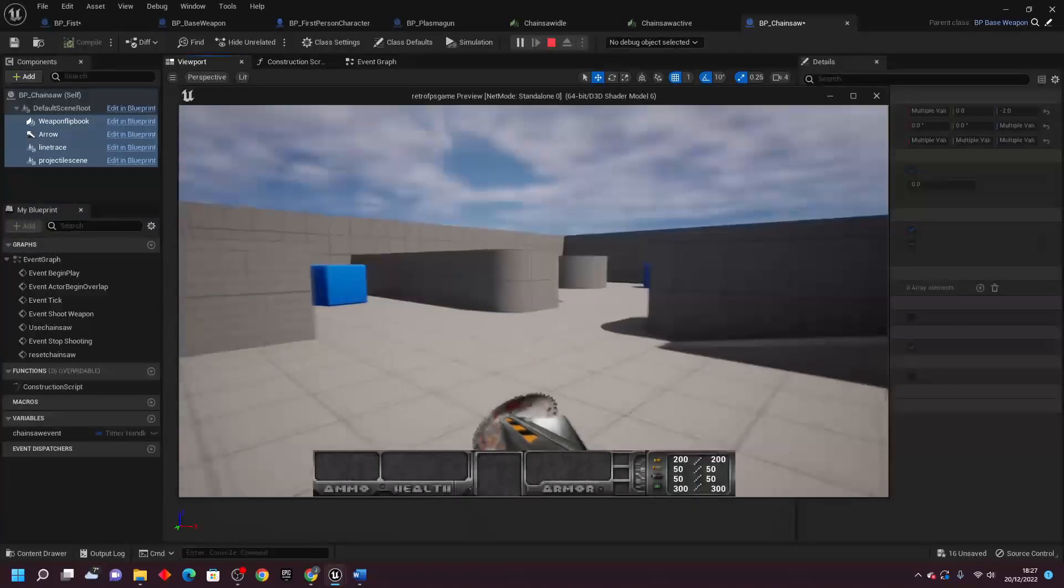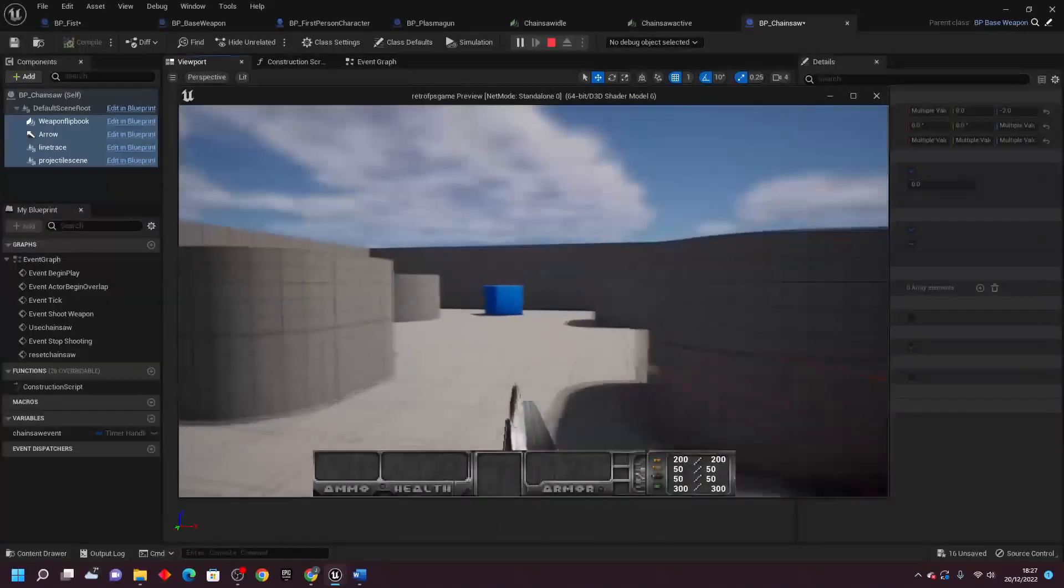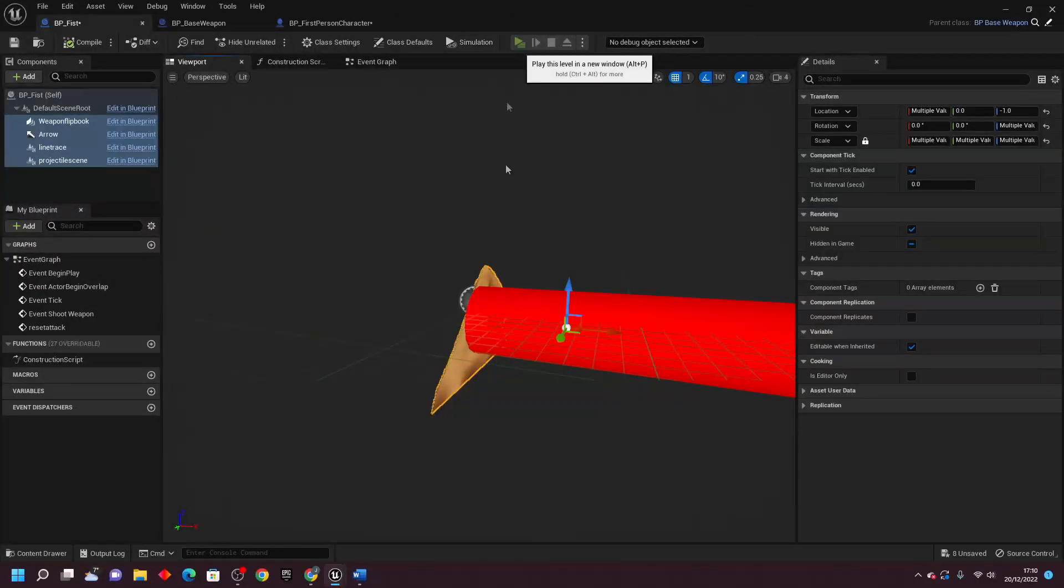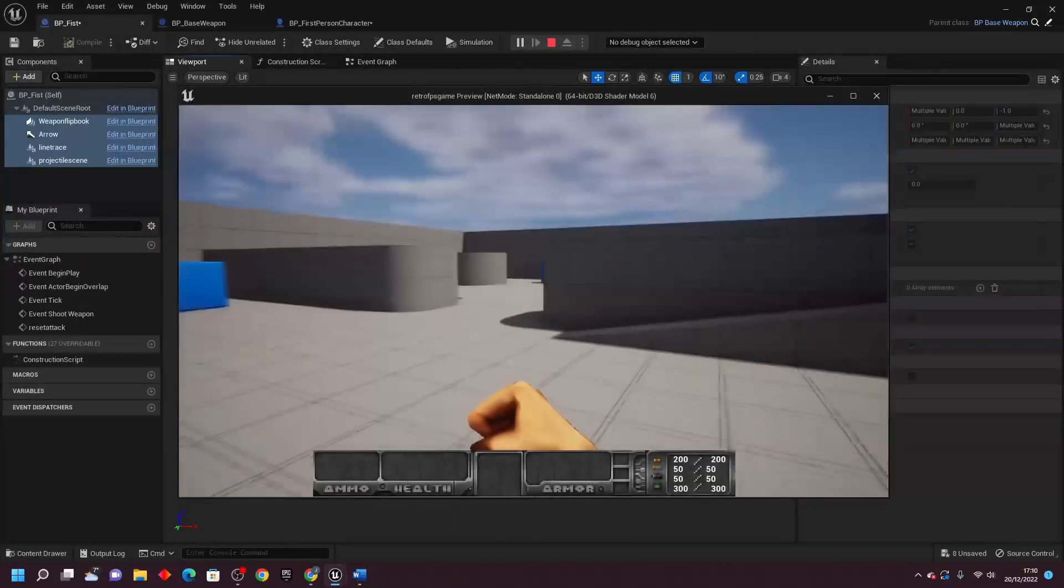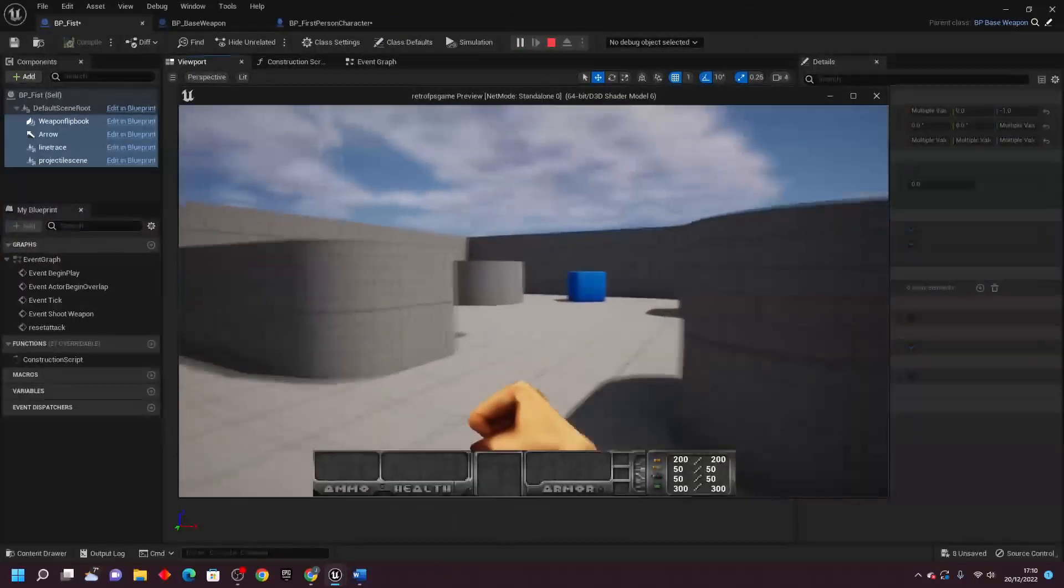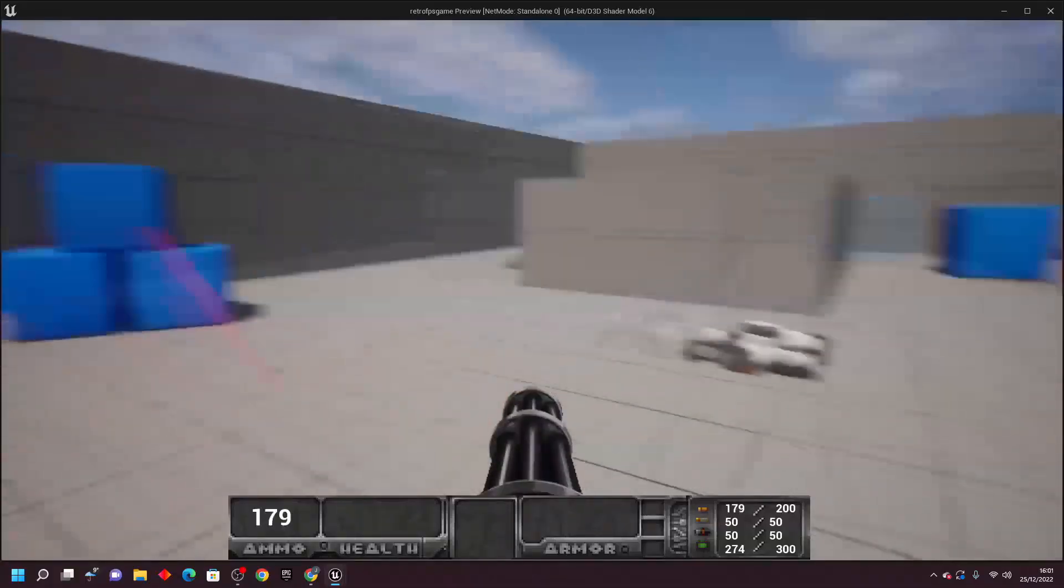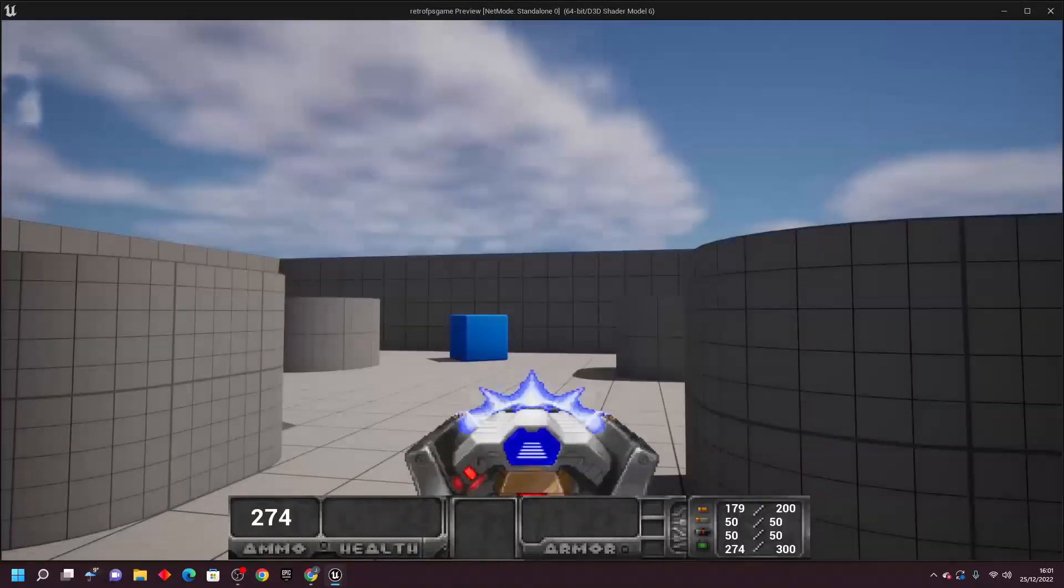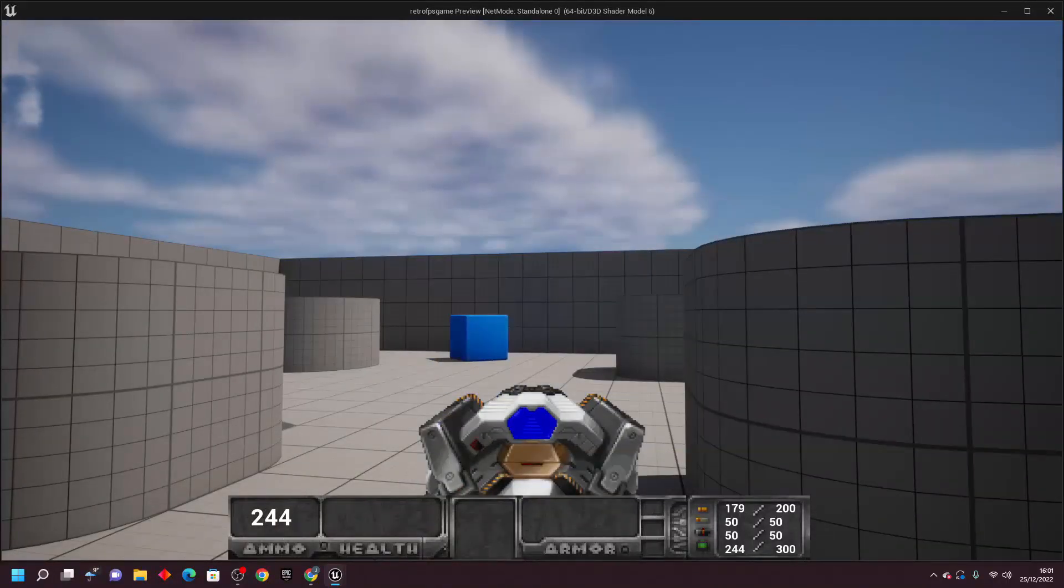I also threw in some melee options like a chainsaw and bare fists, and then I added a weapon pickup system that way the player could easily find and change weapons in the world if they wanted to do that.